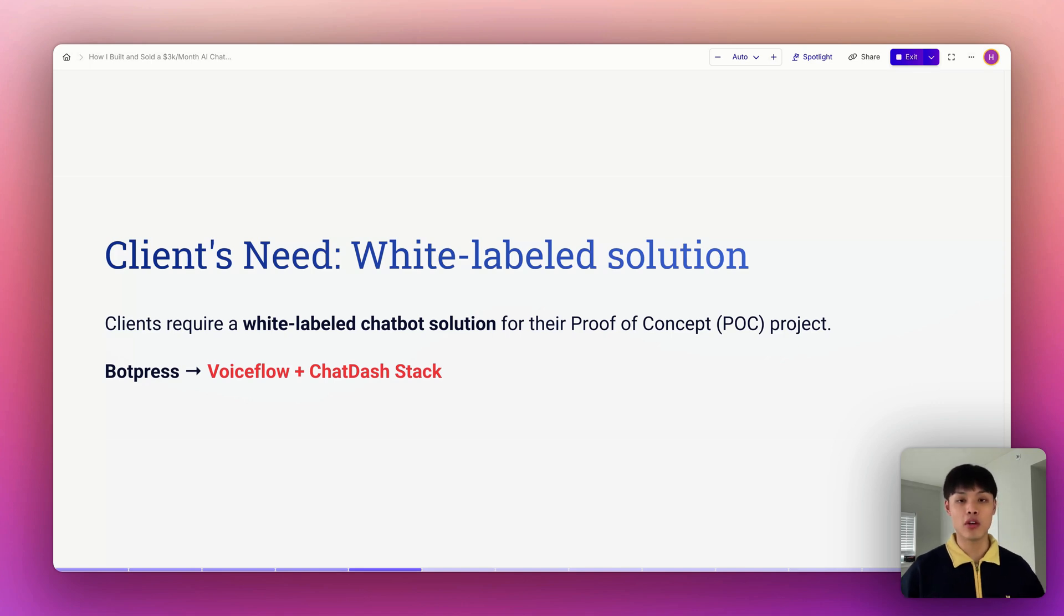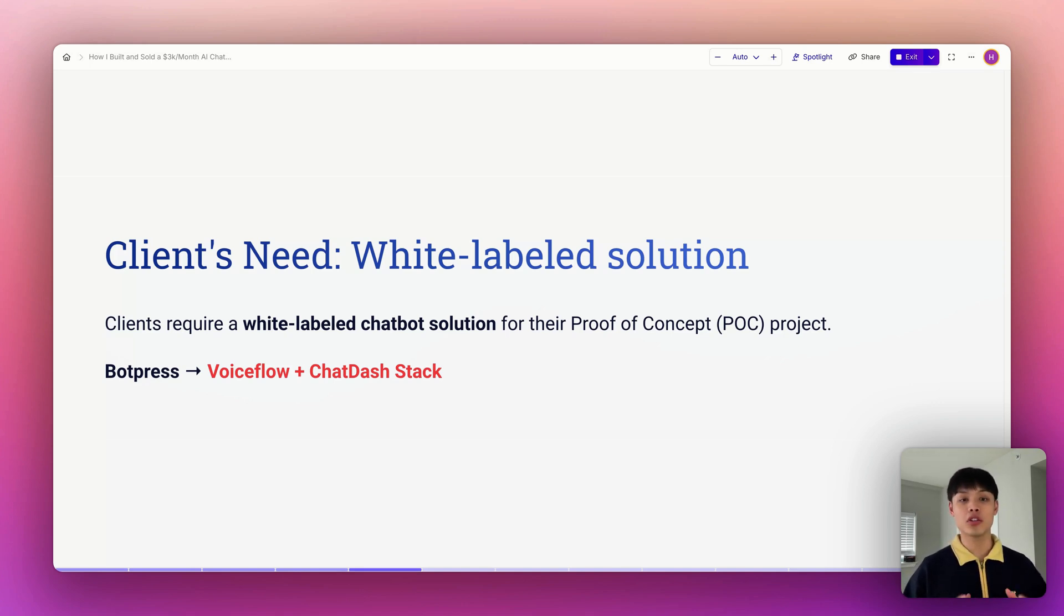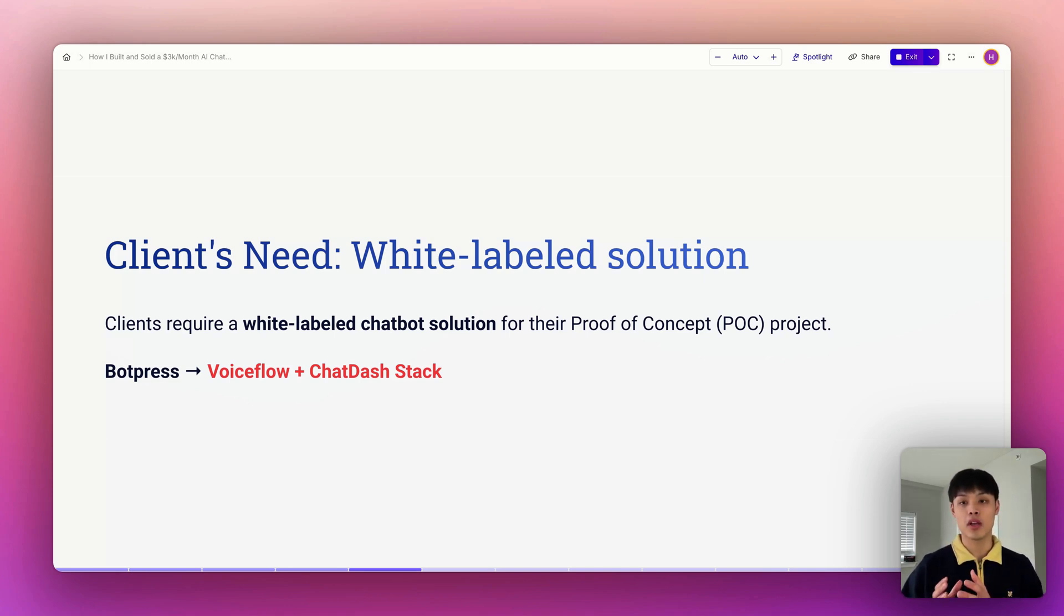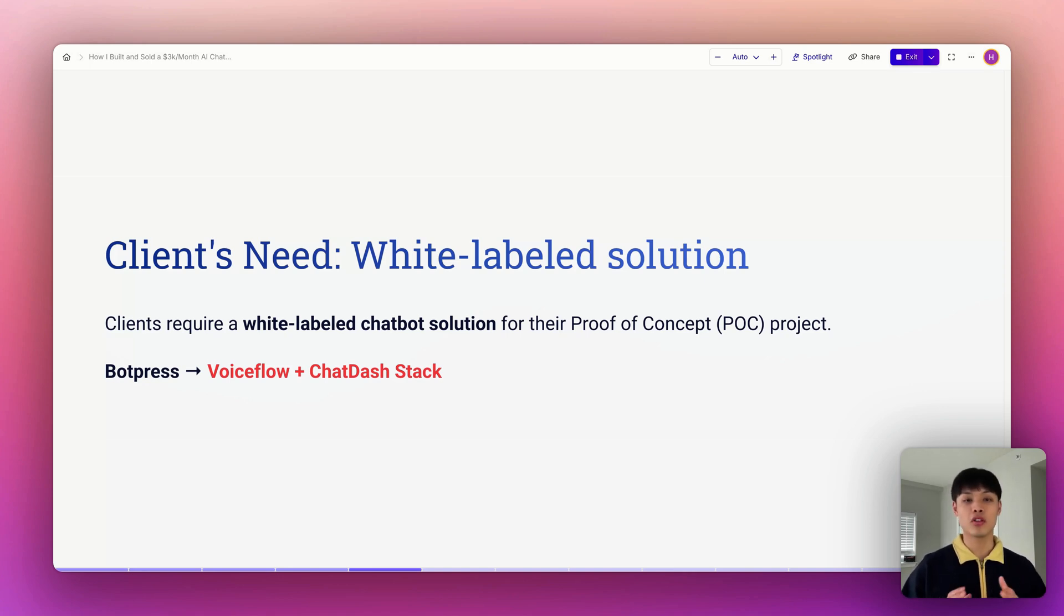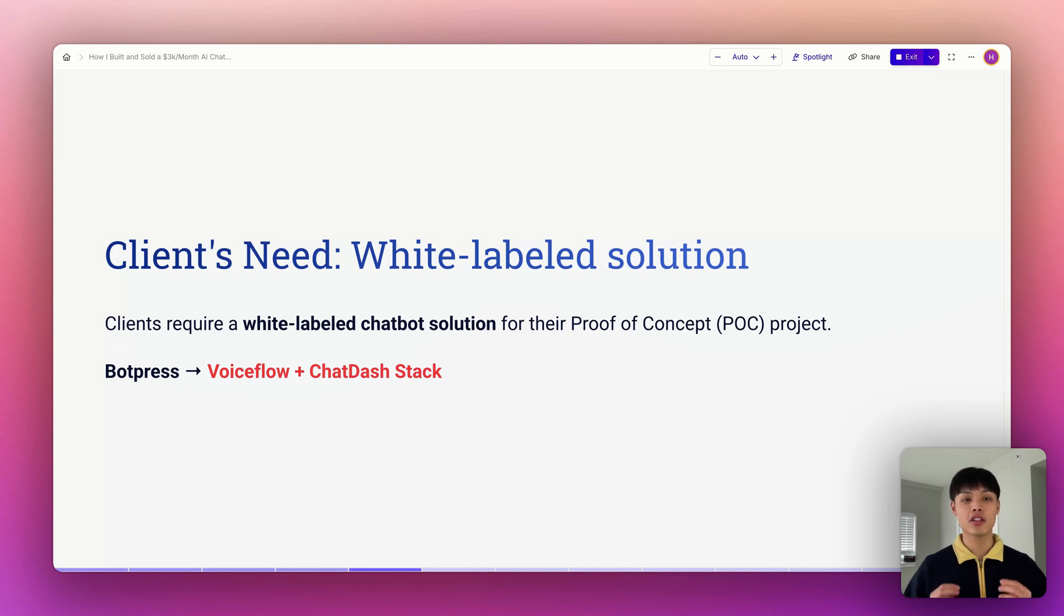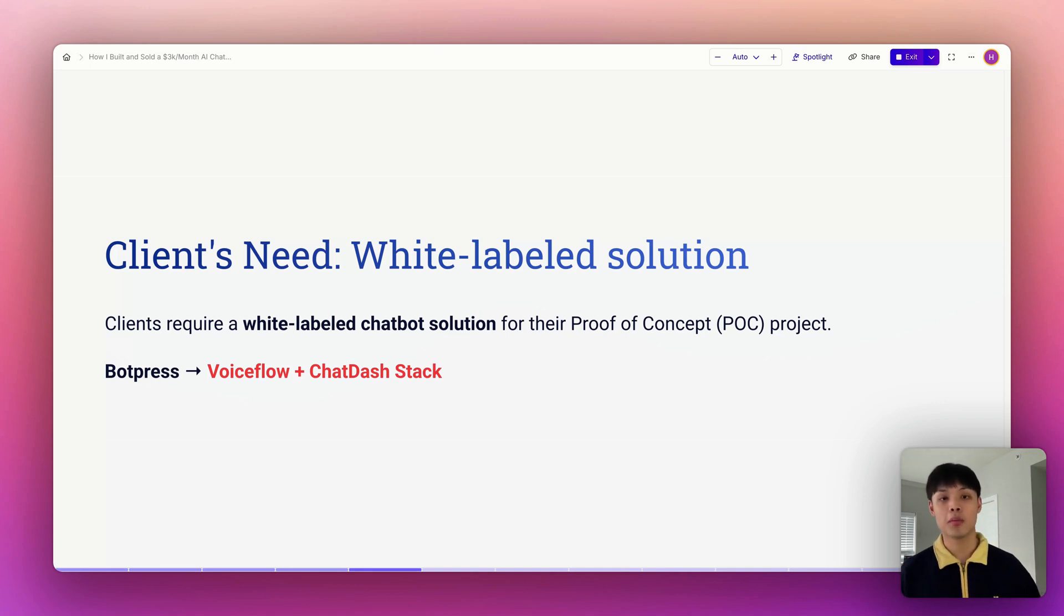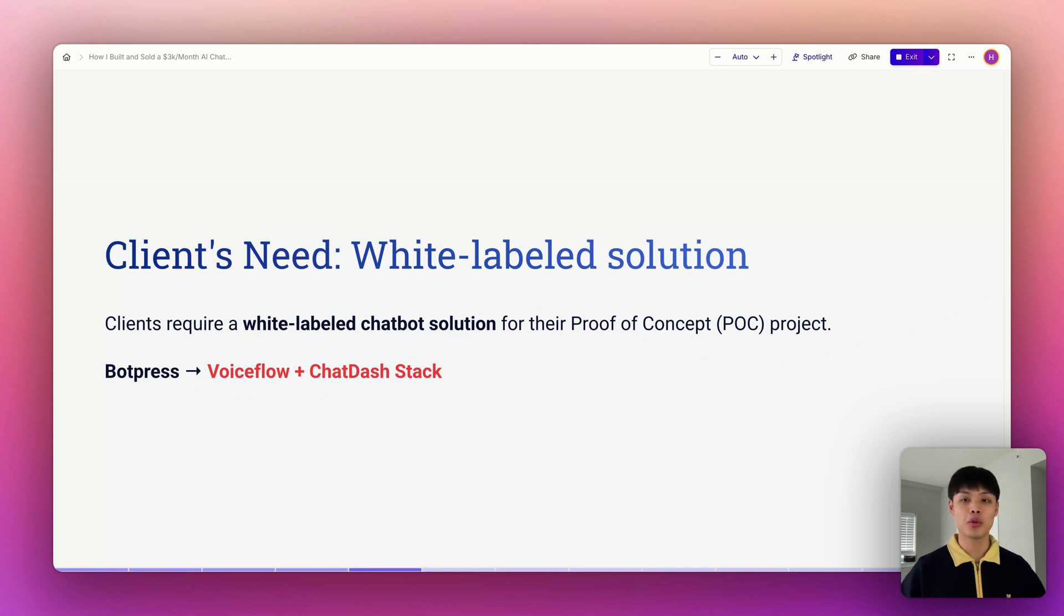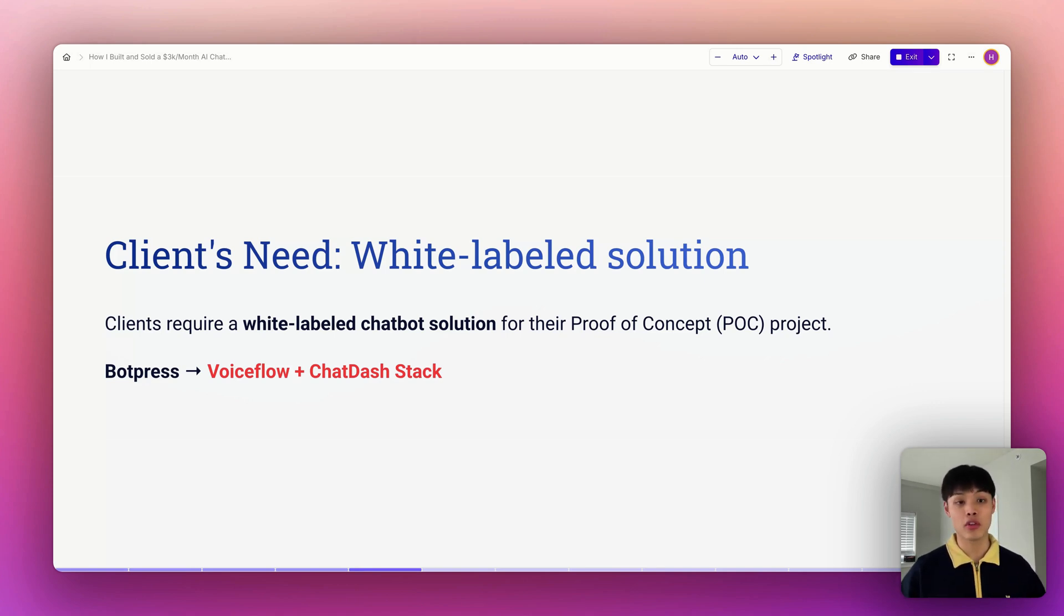Why does this SaaS company need a white-labeled chatbot solution? First, branding consistency. Their clients want a seamless experience. With a white-labeled chatbot, the bot feels like it's a natural part of their SaaS platform, not just some random third-party tool slapped on top. Second is a game-changer for their business. By offering a branded chatbot as part of their product, they can stand out from the competition, bring more value to their customers, and open up a brand-new revenue stream.